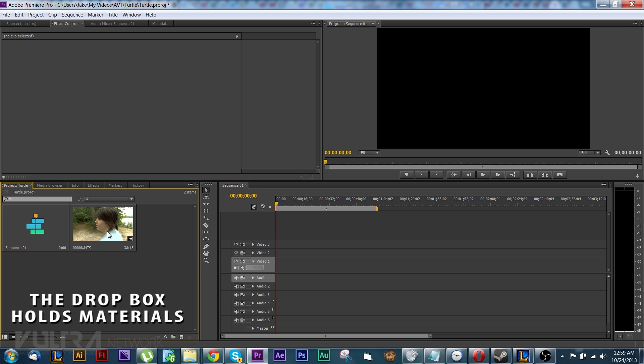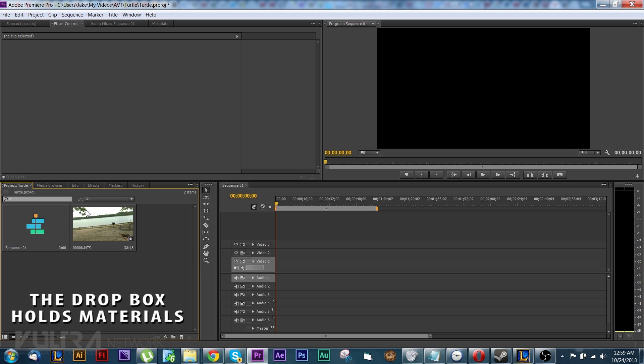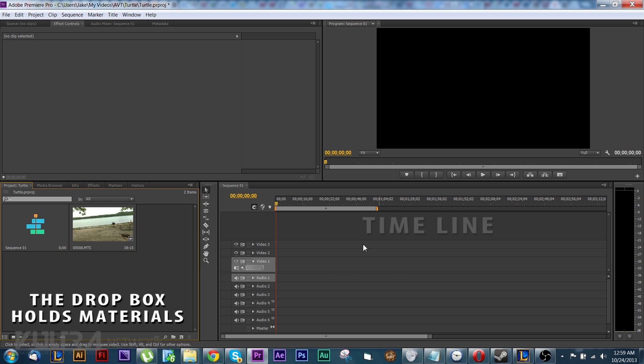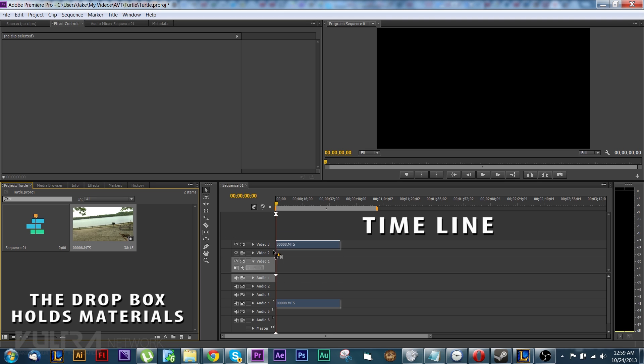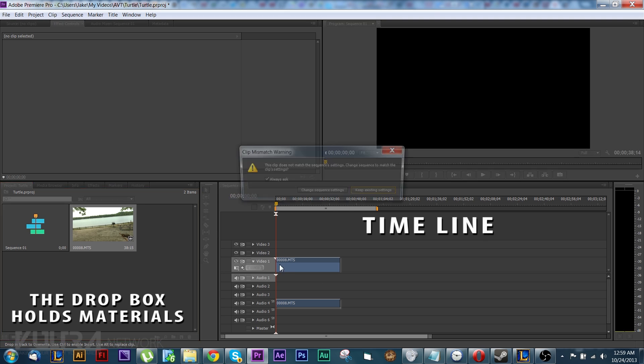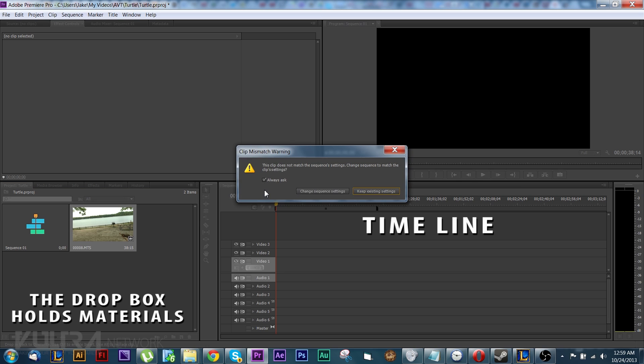So as you drag your mouse all over it left to right it'll actually give you previews through the video, and this is your timeline. This is where you put all your footage. All right you drag it over here. This shows you how long it is on the timeline.